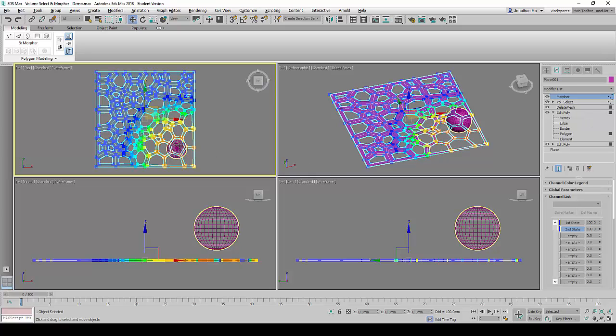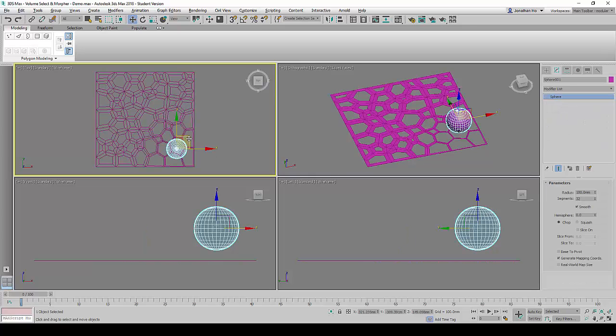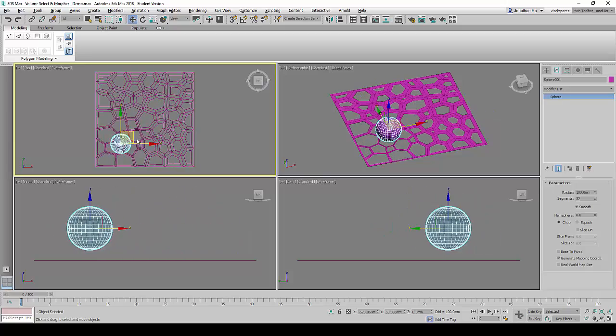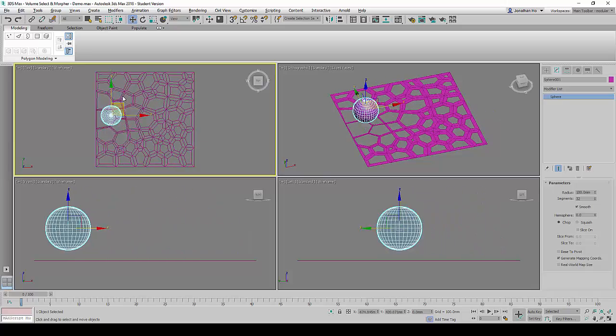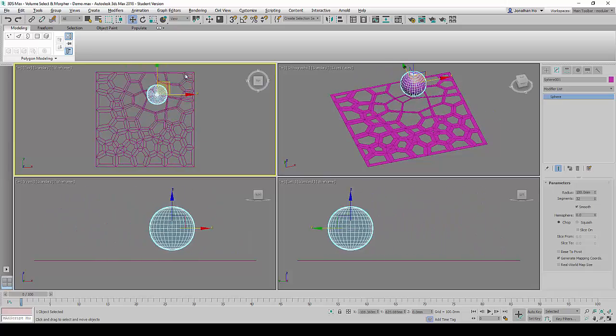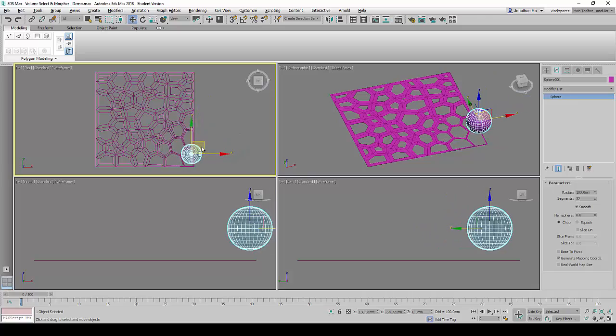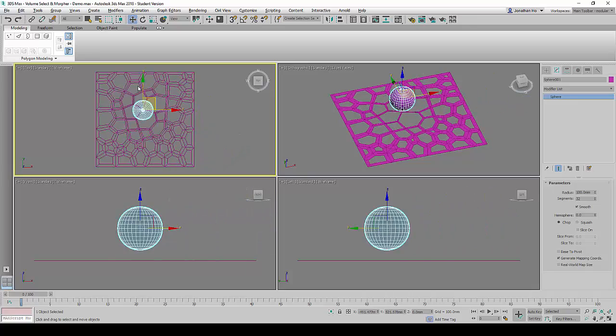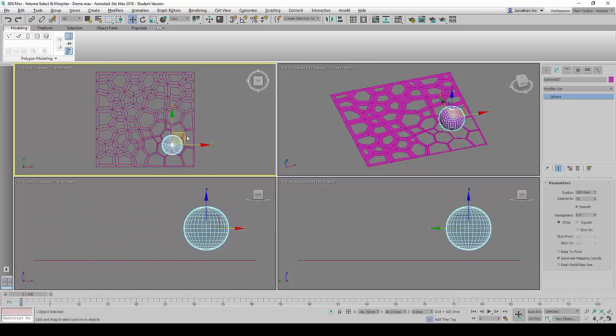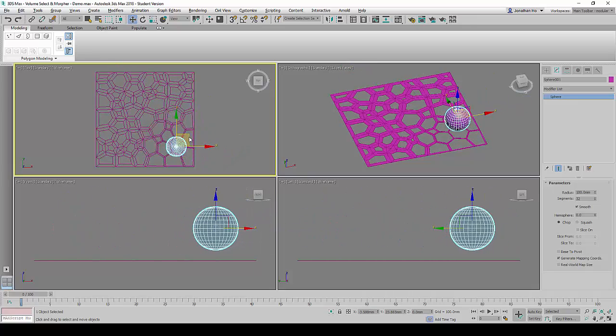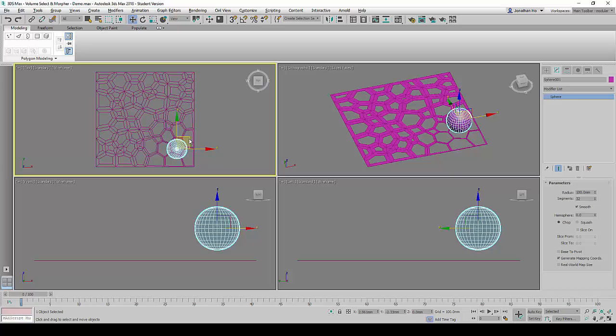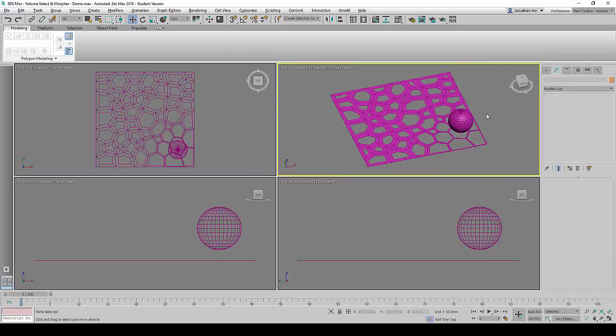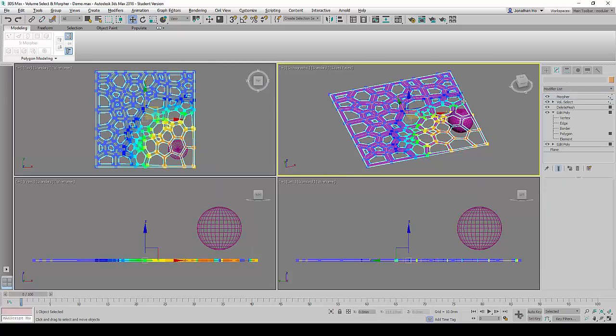And you will find that once that is set to 100, when we move the sphere, the effects would appear. Once we see the effect, the morpher and the Volume Select commands are in order.